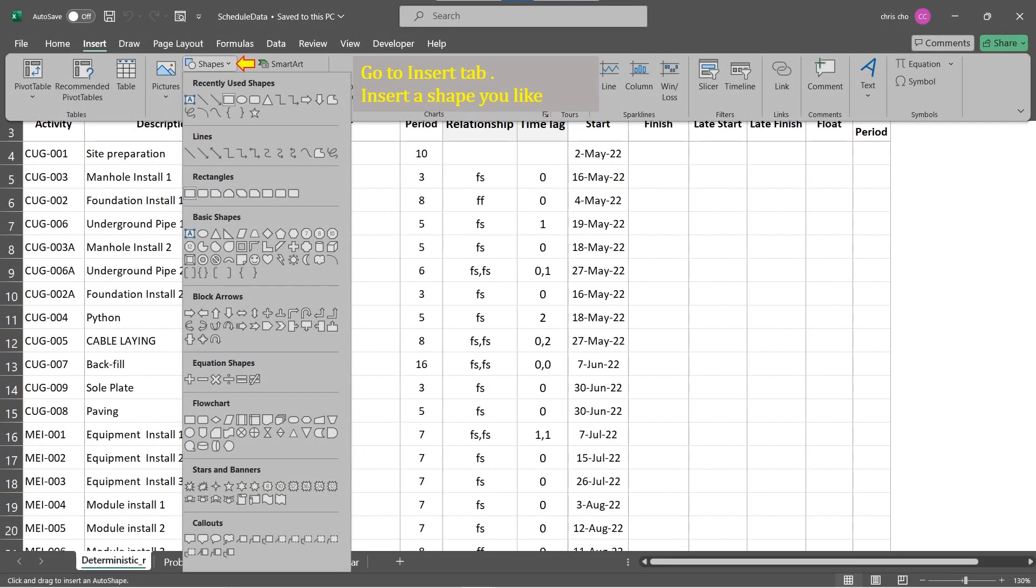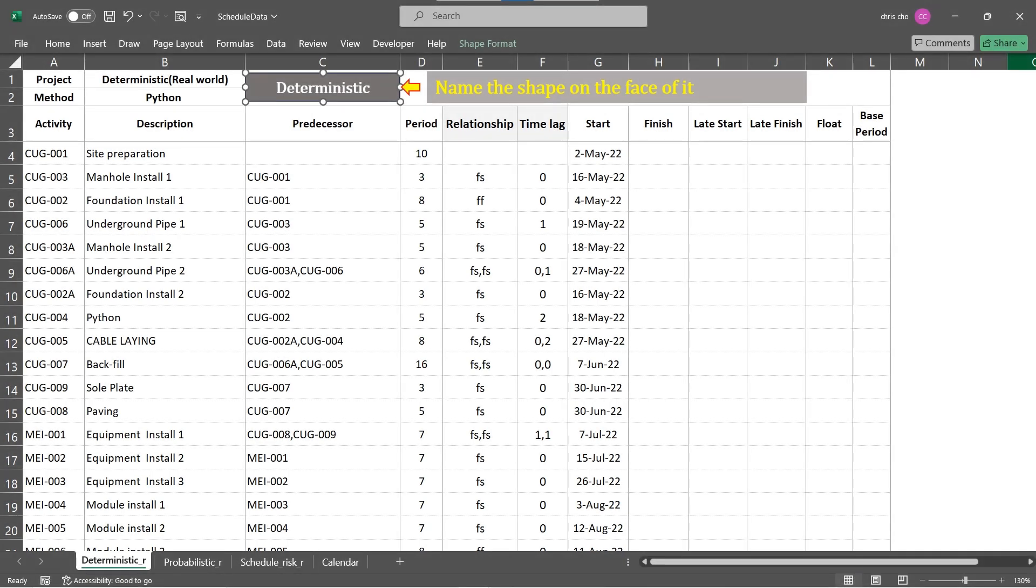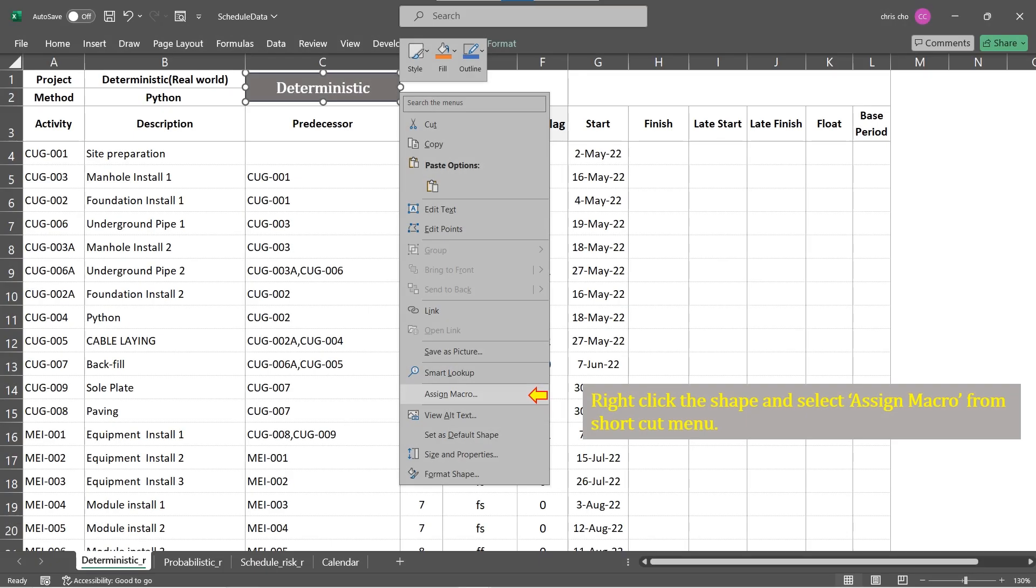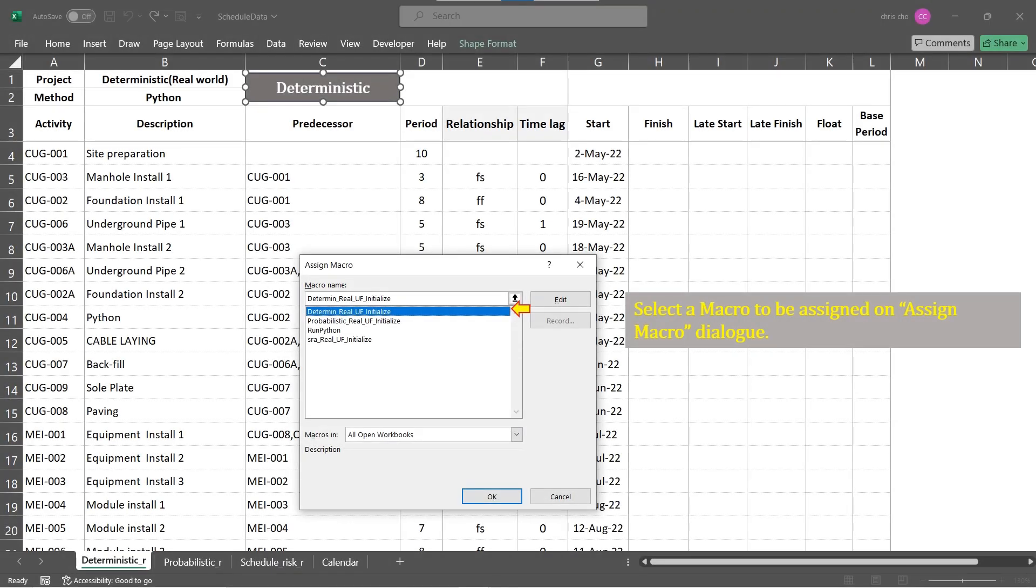Go to the tab named Insert on the ribbon. Select a shape you like. Place the shape at convenient location and format the shape including name on its face. Right-click the shape to pop up shortcut menu, select Assign Macro from the list. Choose a macro from the Assign Macro dialog and click OK.